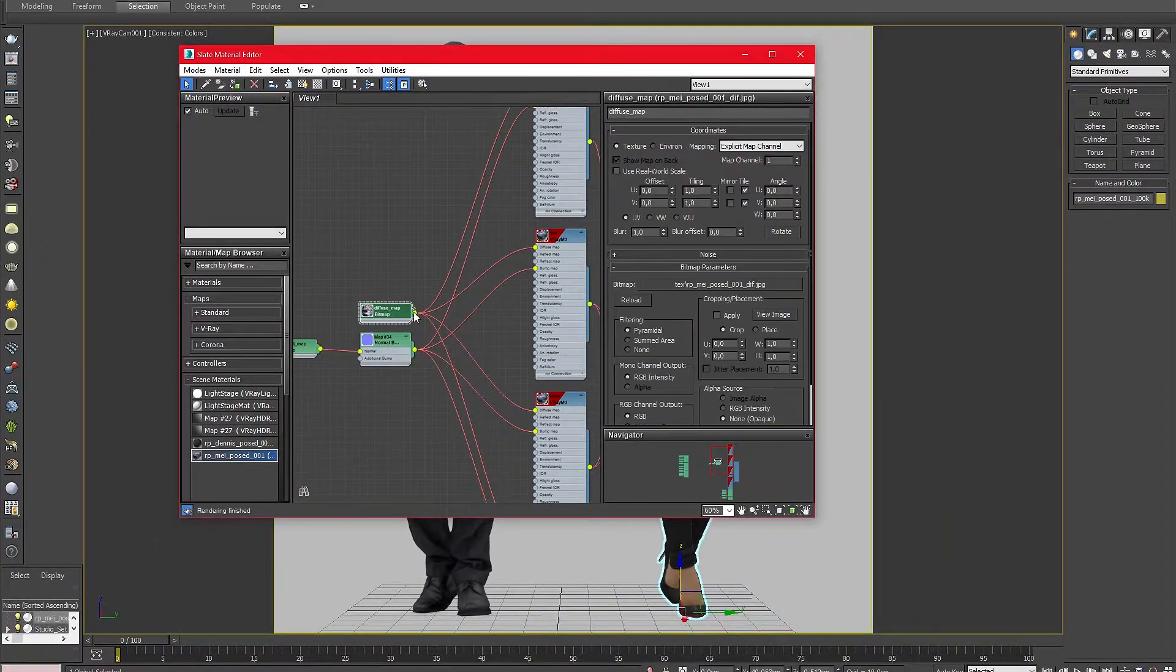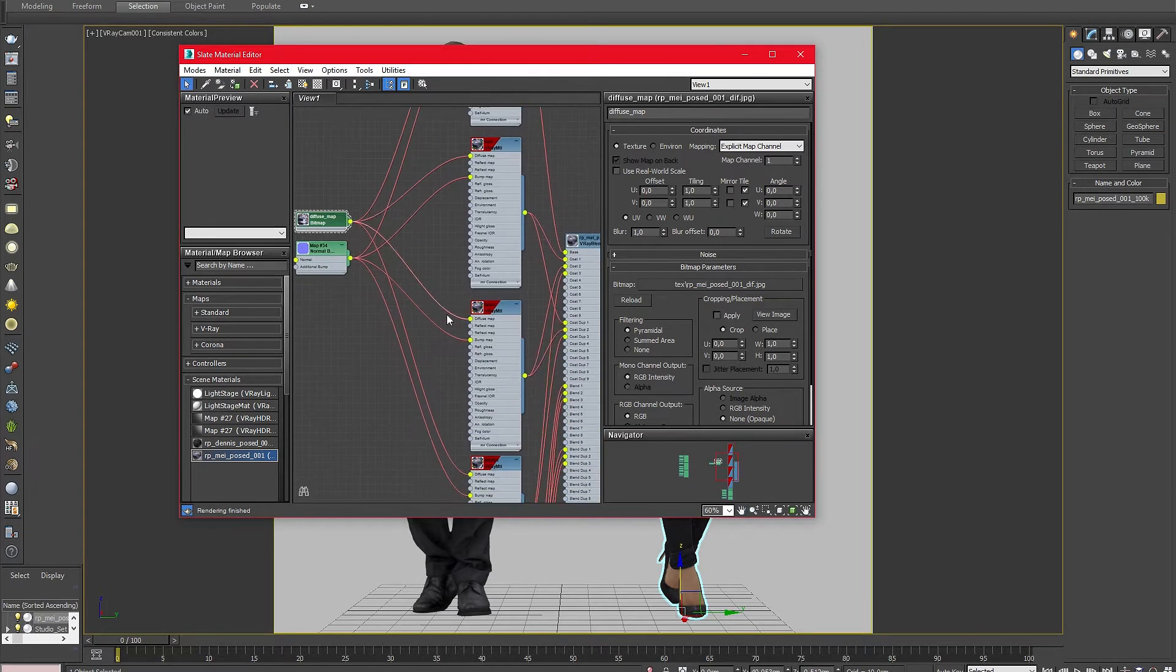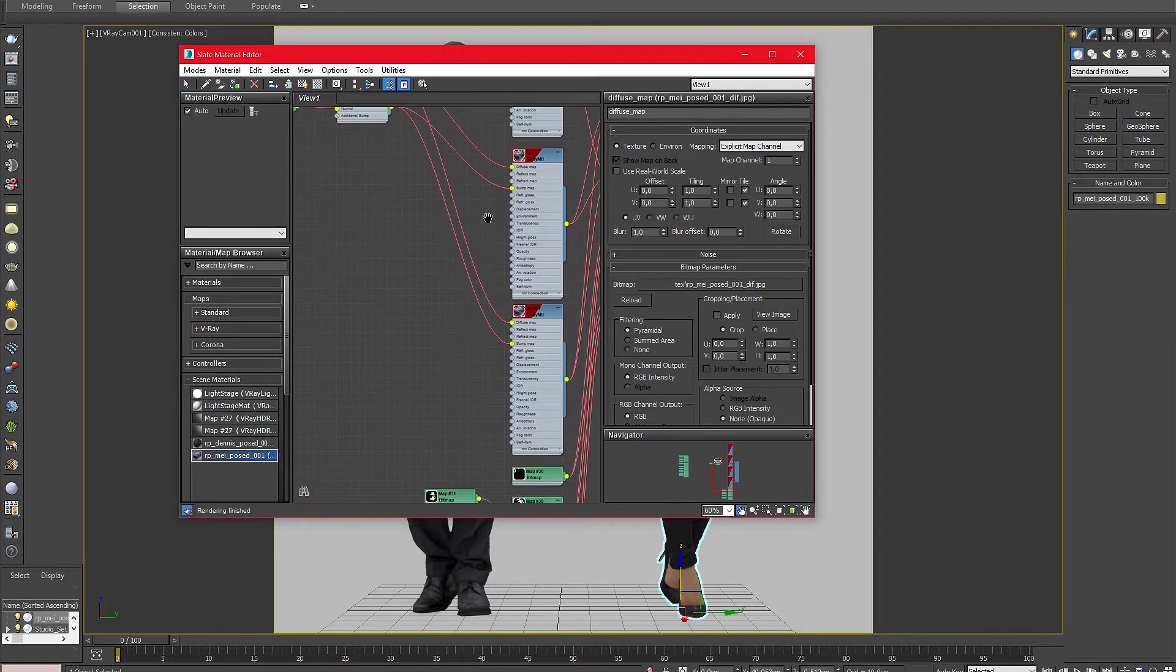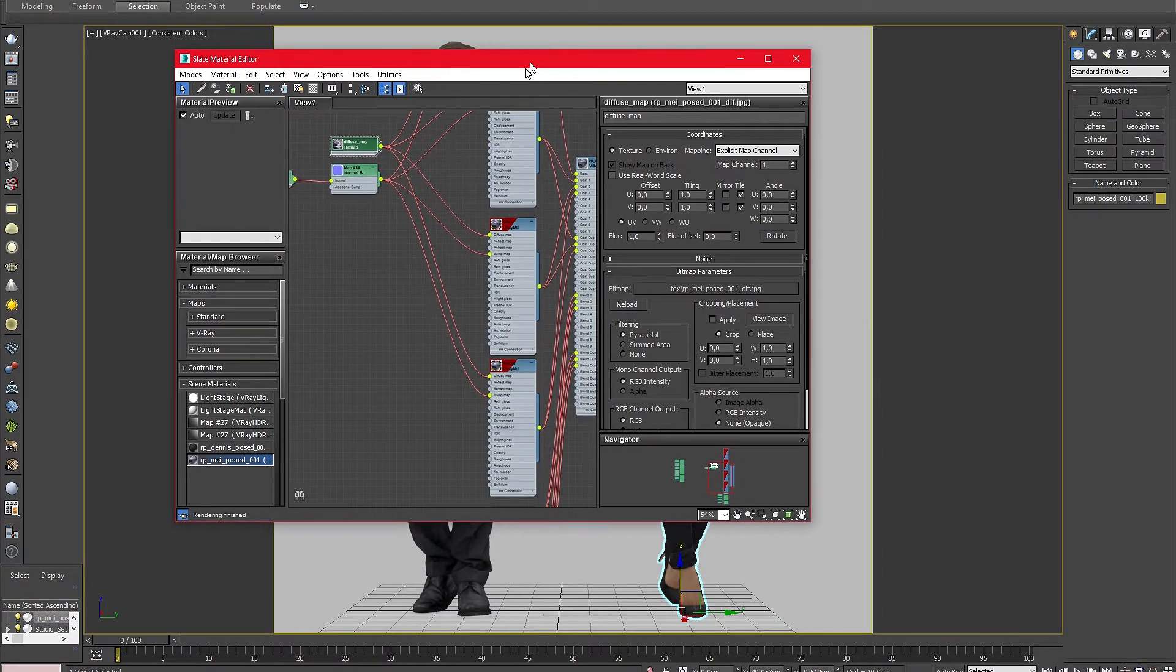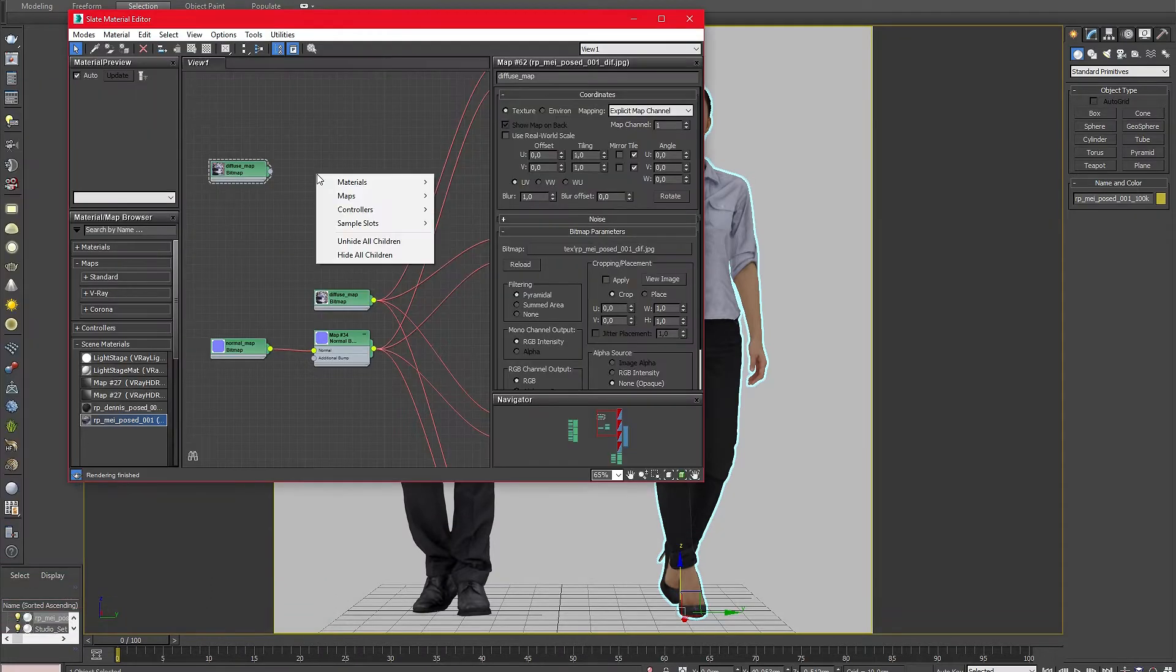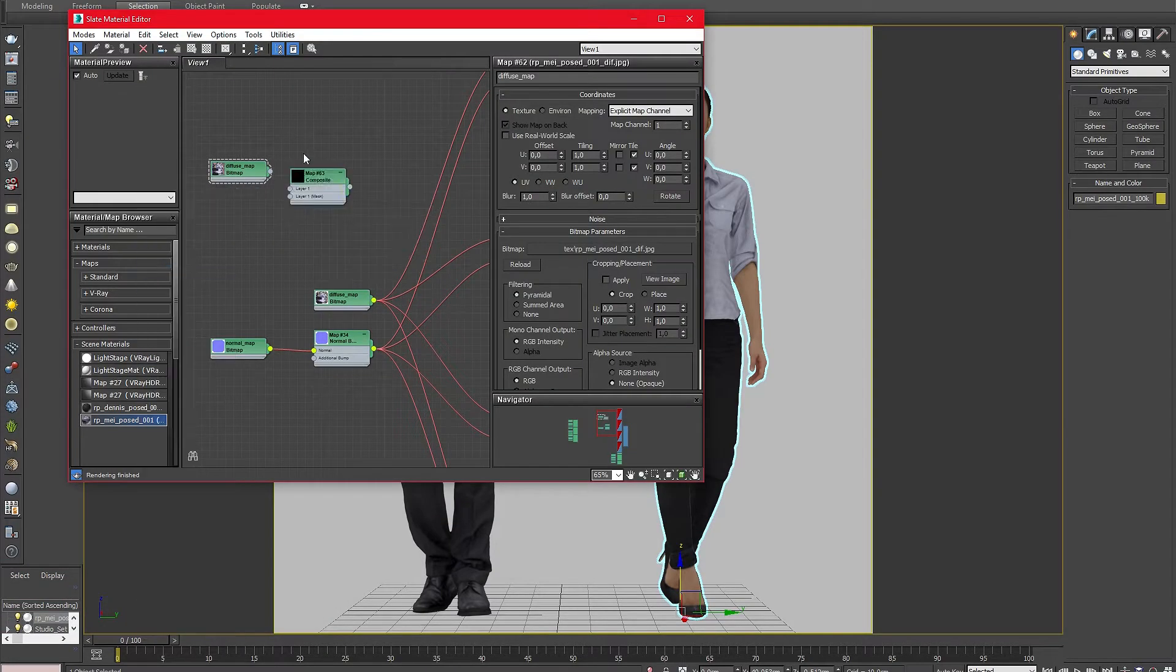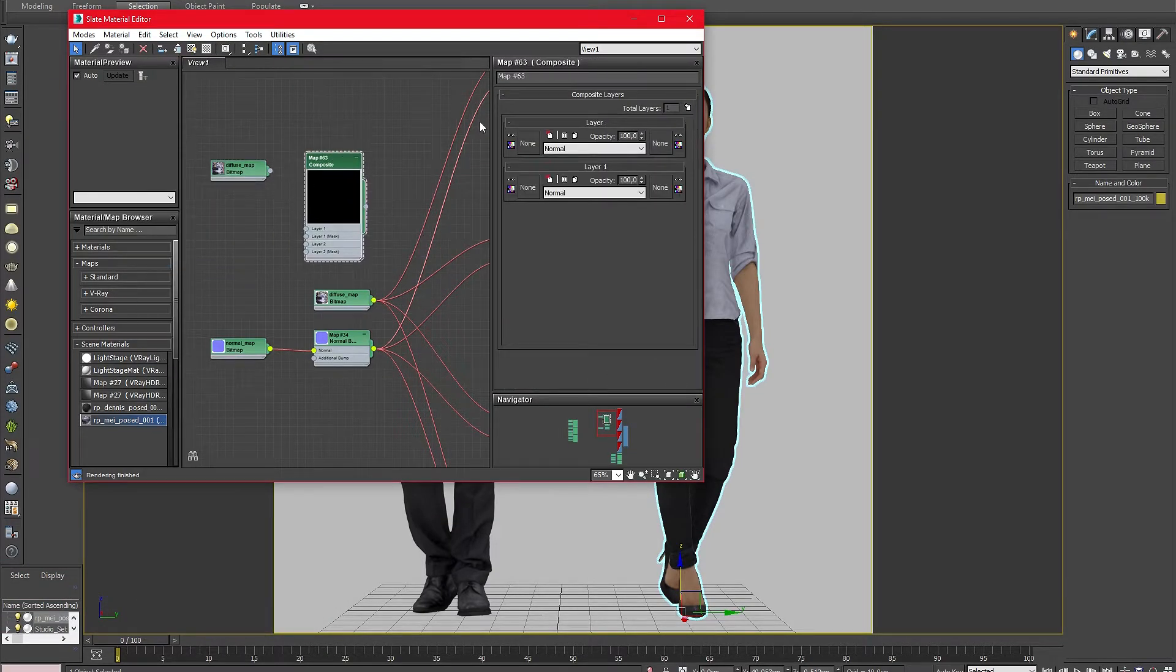For changing the color of the model we will replace the default texture map with a composite map. For example I will now change the color of May's shirt. First, I need a composite map with 2 layers.